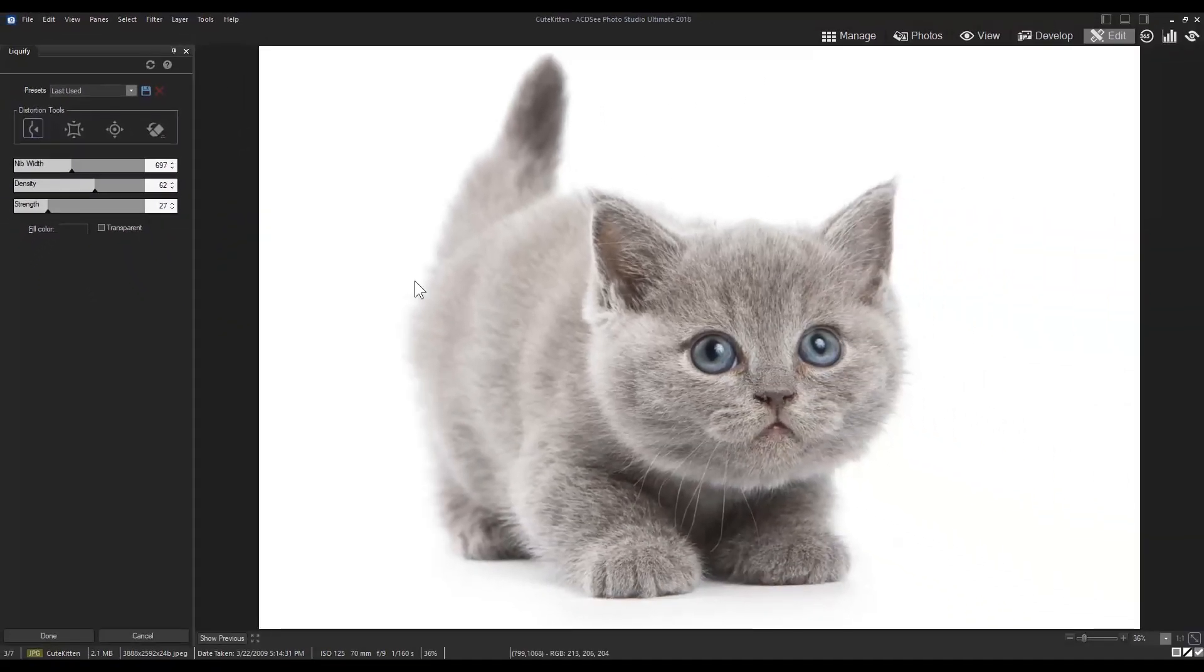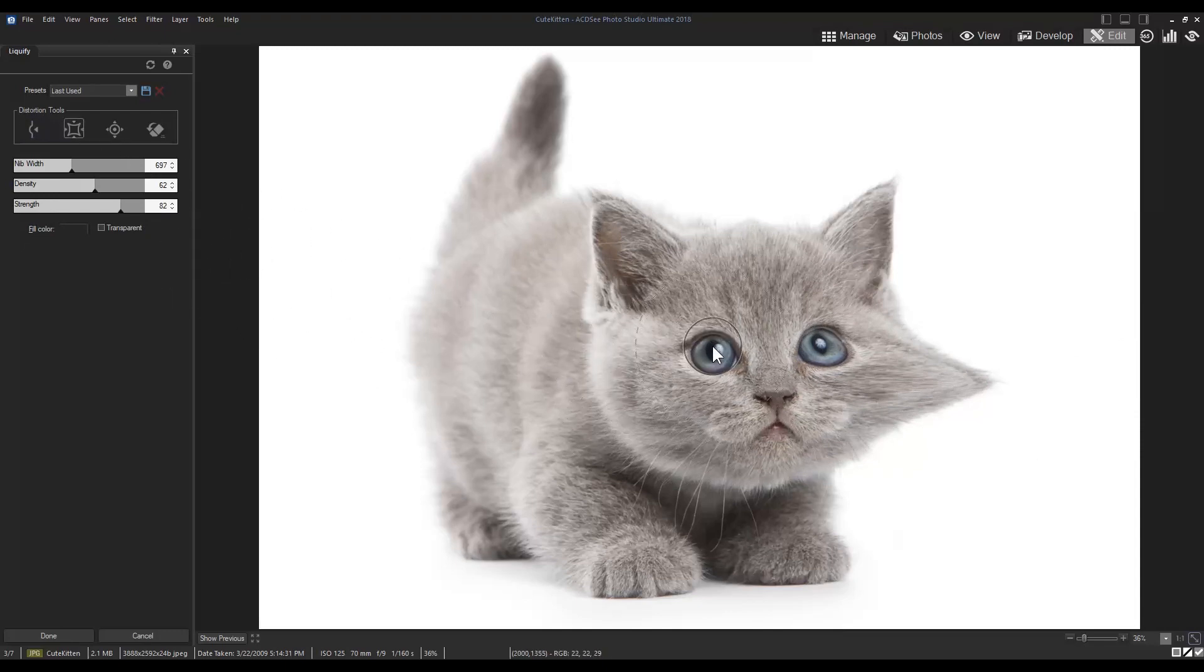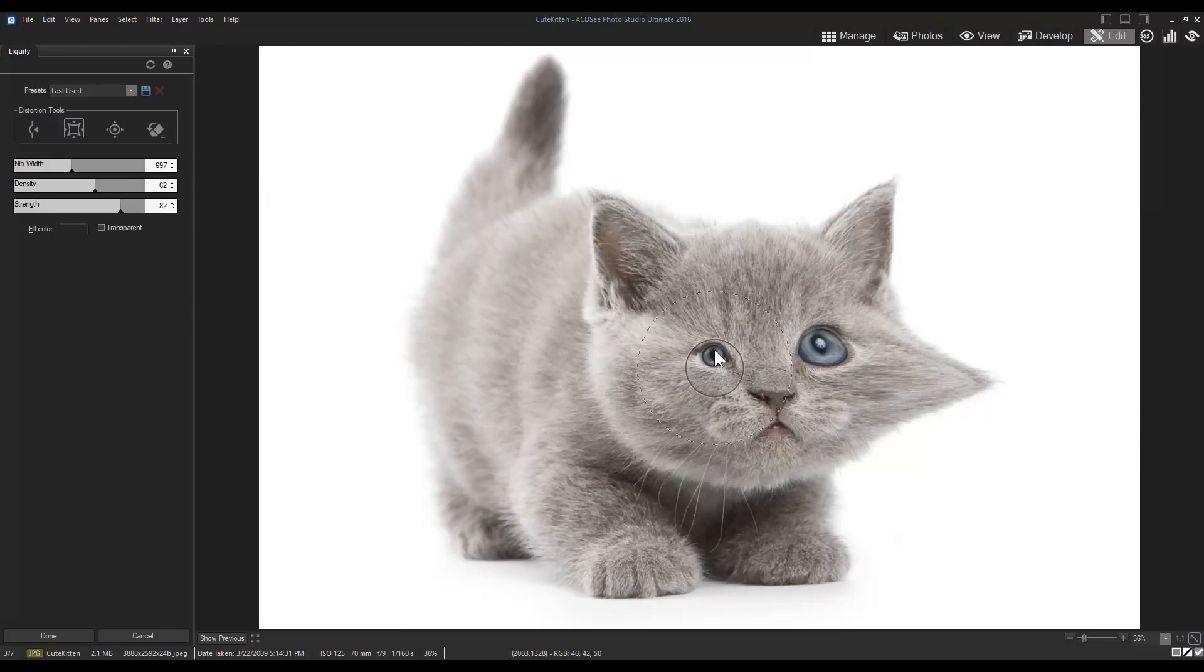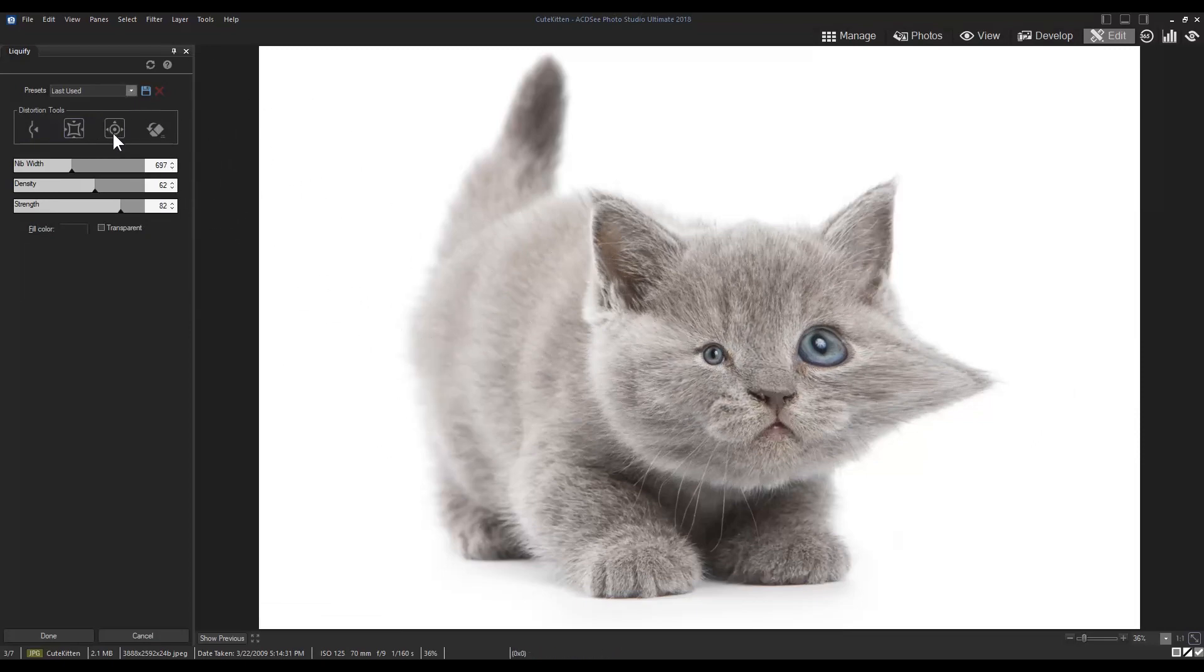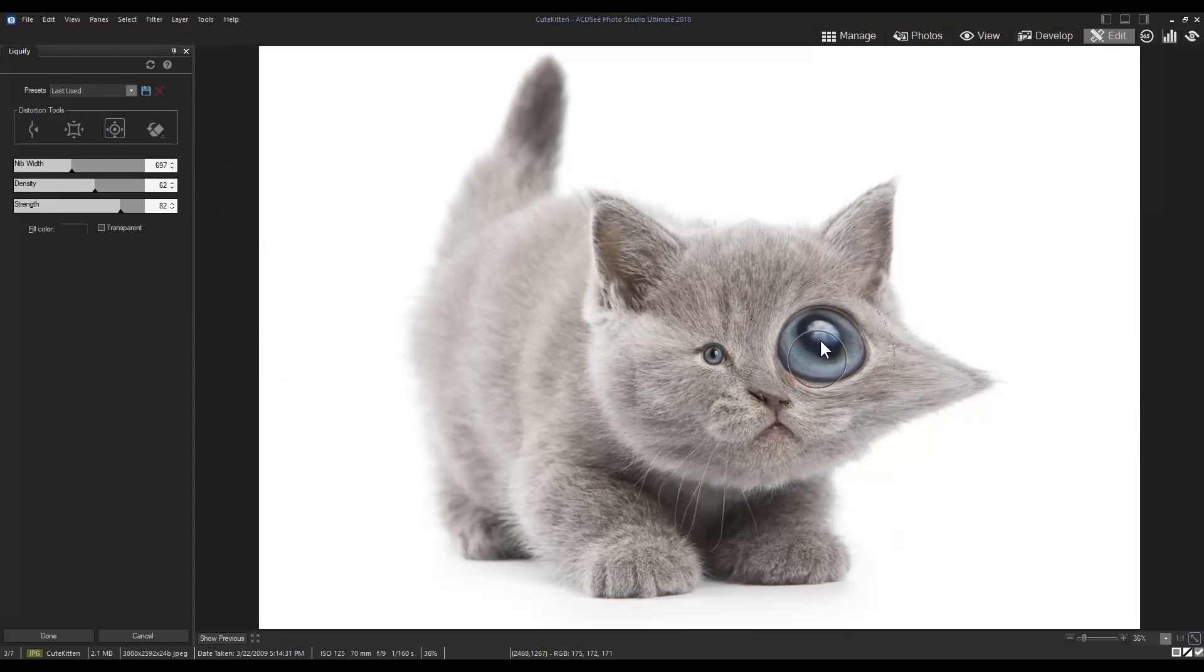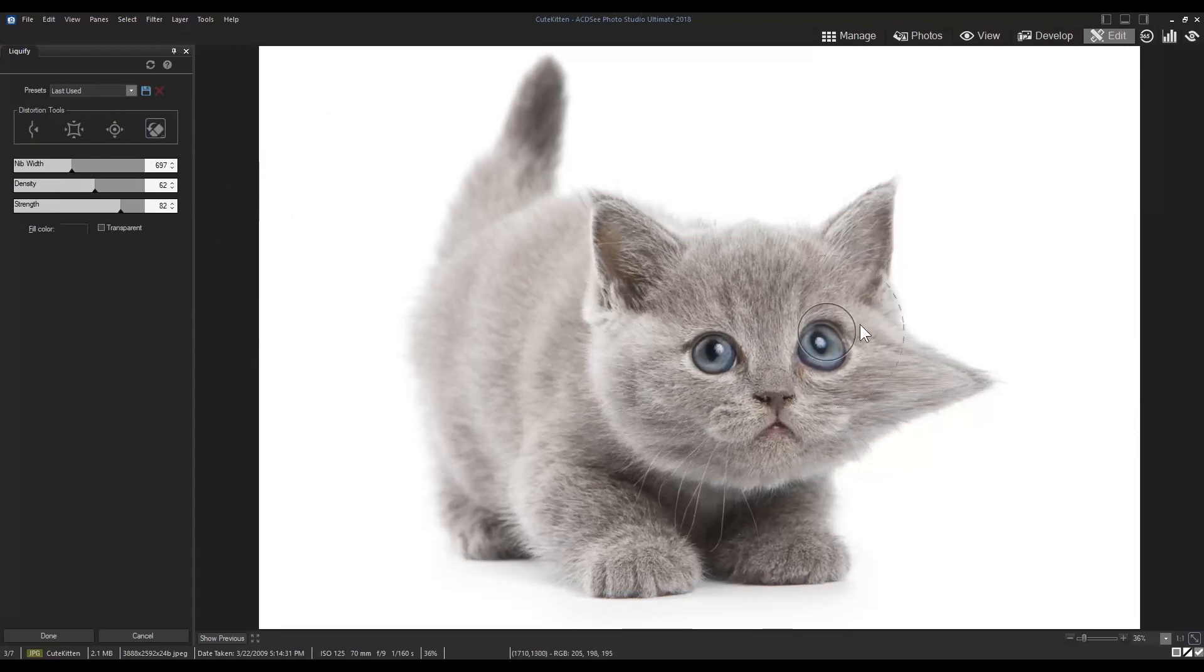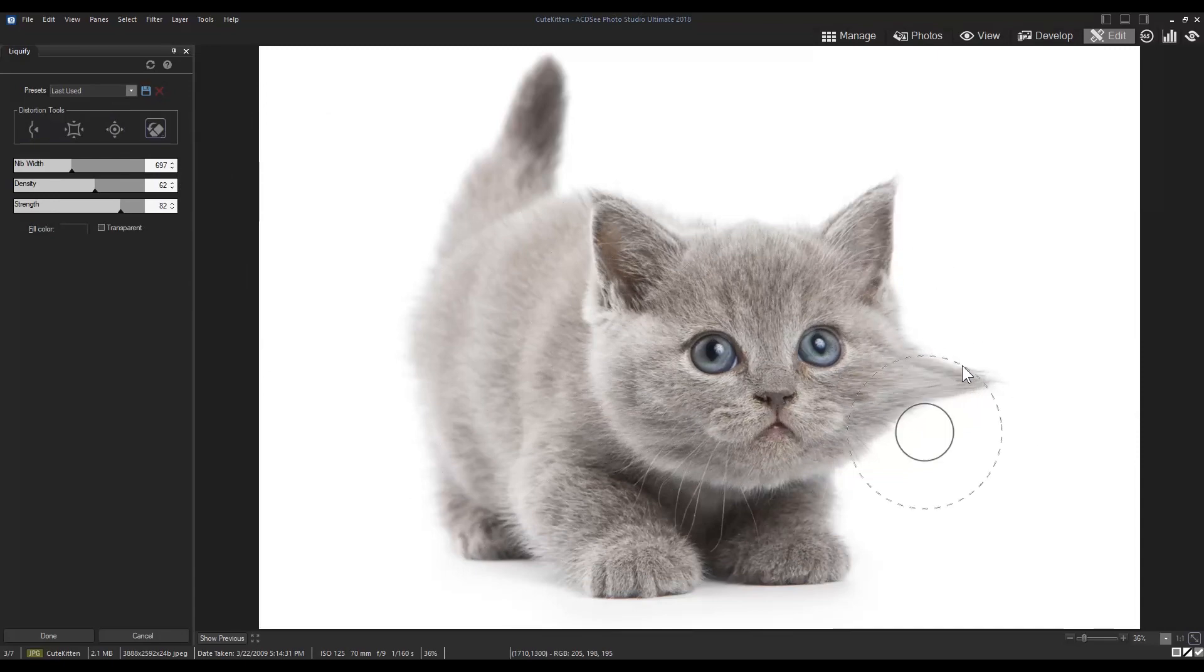The Shift tool moves pixels around to reform shape. The Pinch tool moves pixels towards the center of the brush area. The Bulge tool moves pixels away from the center of the brush area. The Restore tool reverses distortion you've already added.